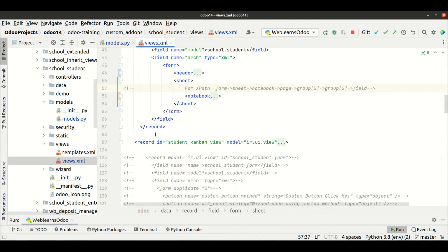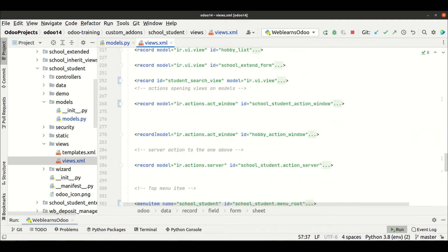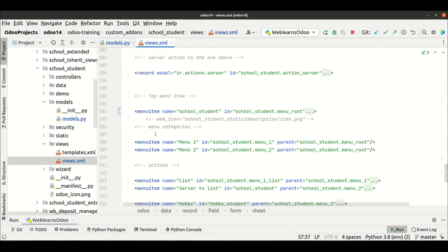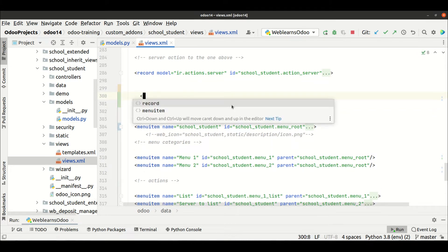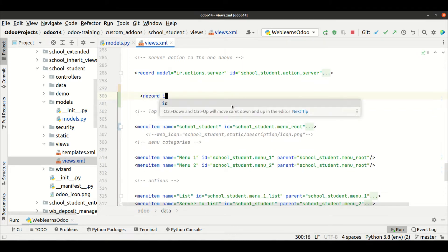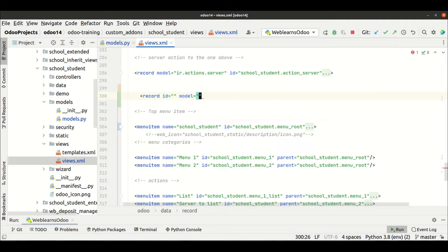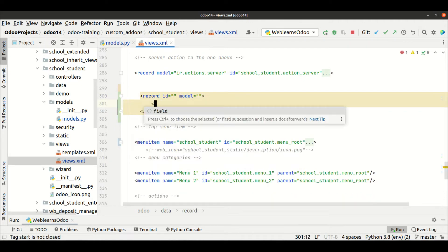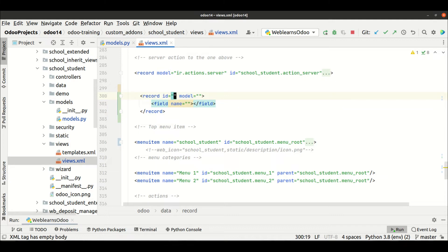Let me find out the correct one. All right, so here let me add one more thing like a record ID model, and I hope you understood how to create a record using XML file.